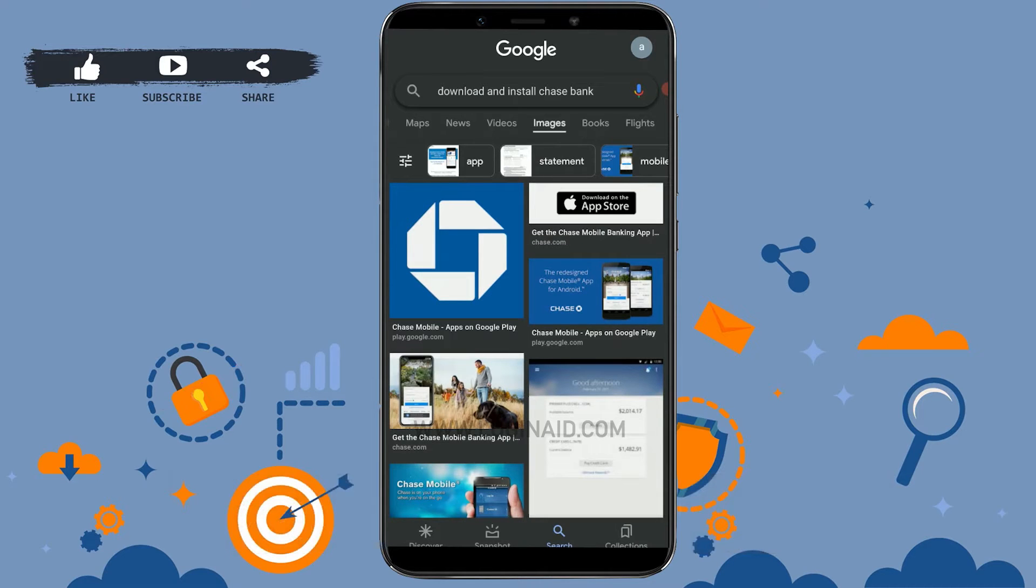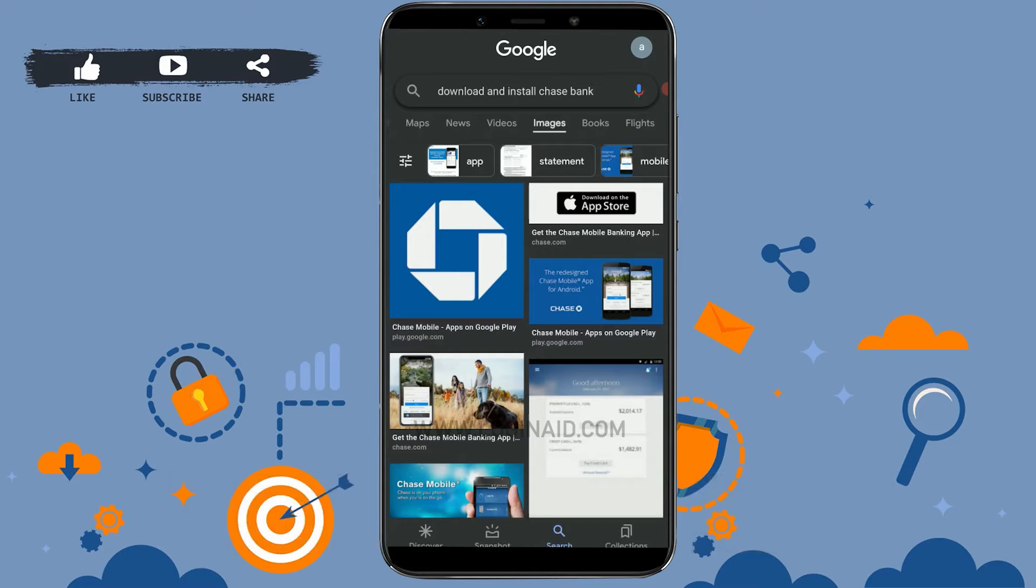Hello everyone, welcome back to the Login Aid channel. Today I will be showing you how you can download and install Chase Bank on your mobile device.